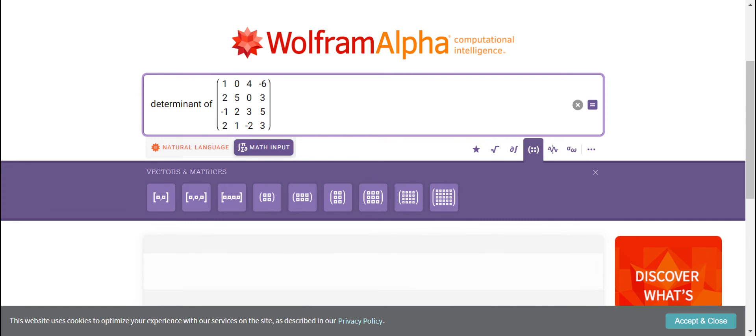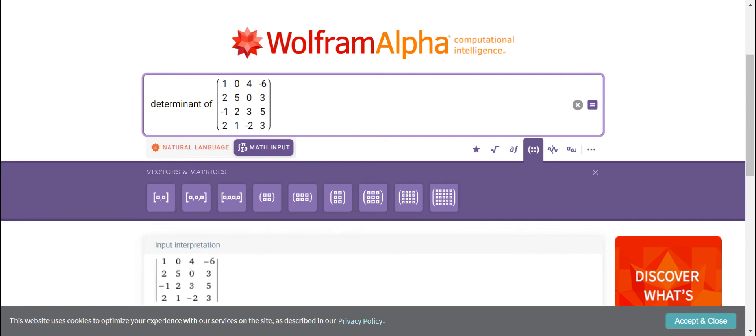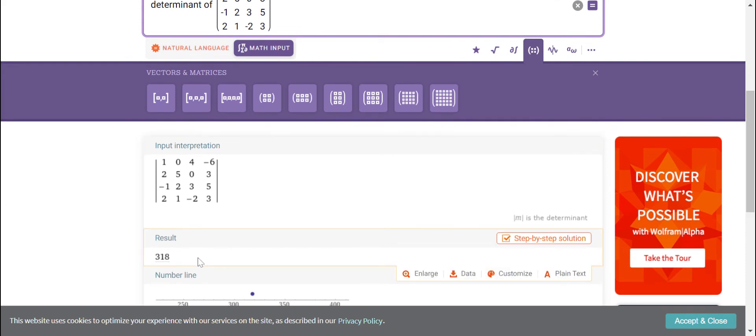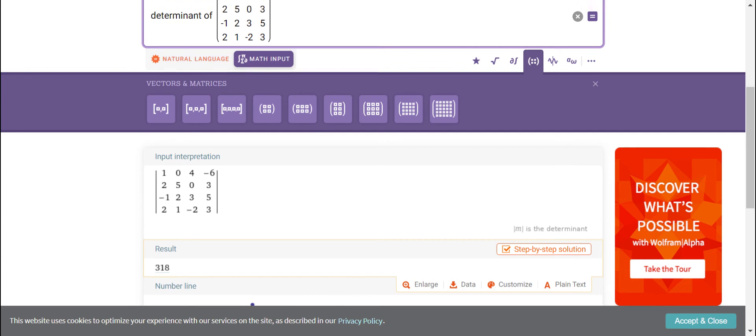So this application will compute for you the determinant. So as you can see here, the result is the same with the thing that we solved a while ago.